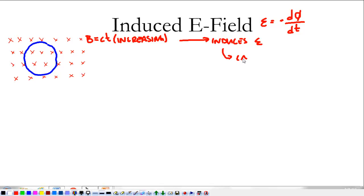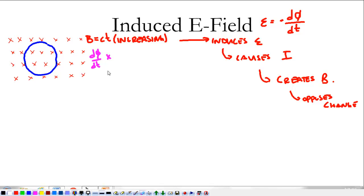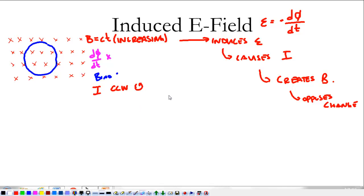It induces an EMF, which causes a current, which creates a magnetic field, and that magnetic field opposes the change. Looking at this situation, the change in my magnetic field — the change in flux over the change in time — is also into the page, which means that my created magnetic field, we'll call it B-induced, has to be opposite of that, or out of the page. Which means the current I in this loop will be counter-clockwise, or in that direction around the loop. That's what we talked about before.